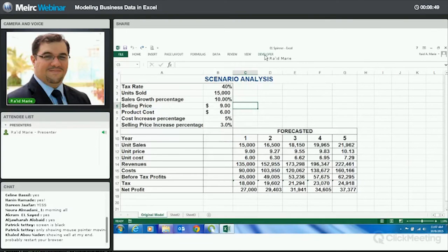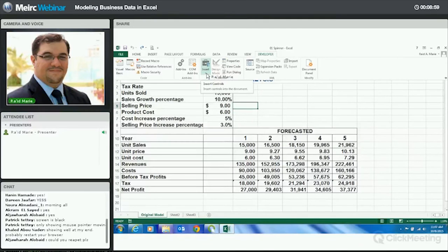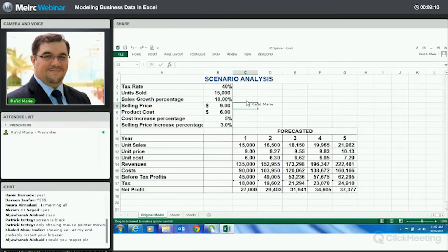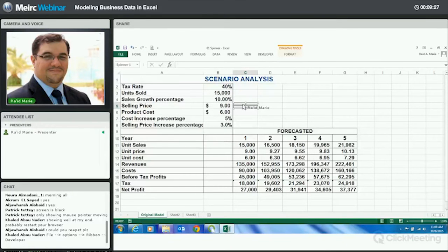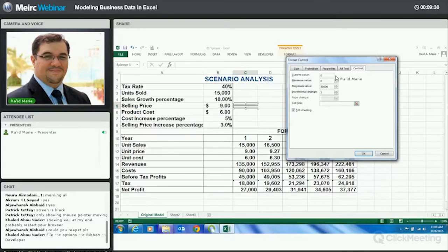Now you can see the Developer tab in the ribbon. Click on Developer, go to the middle under Controls — there's something called Insert Controls. The third one from the right is called 'Spin Button' from Form Controls. Click on that, and the cursor becomes a small plus sign. I want to draw a spinner next to my selling price — so I click and drag right here to create it.